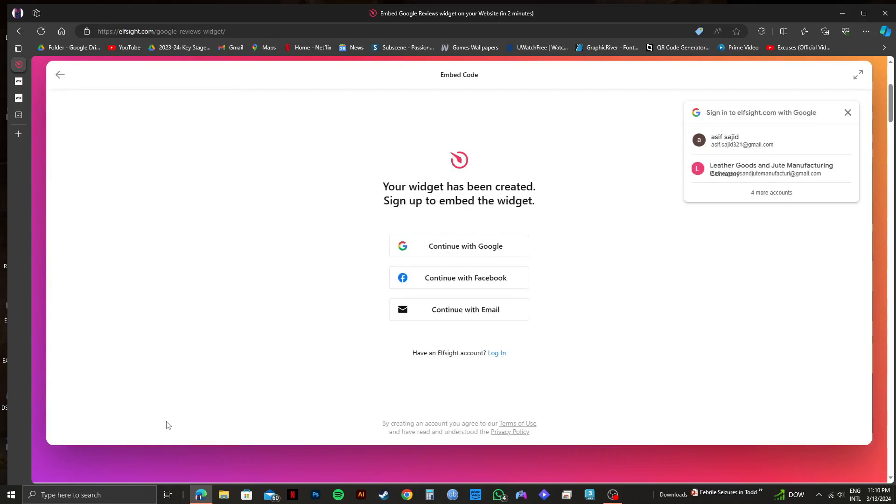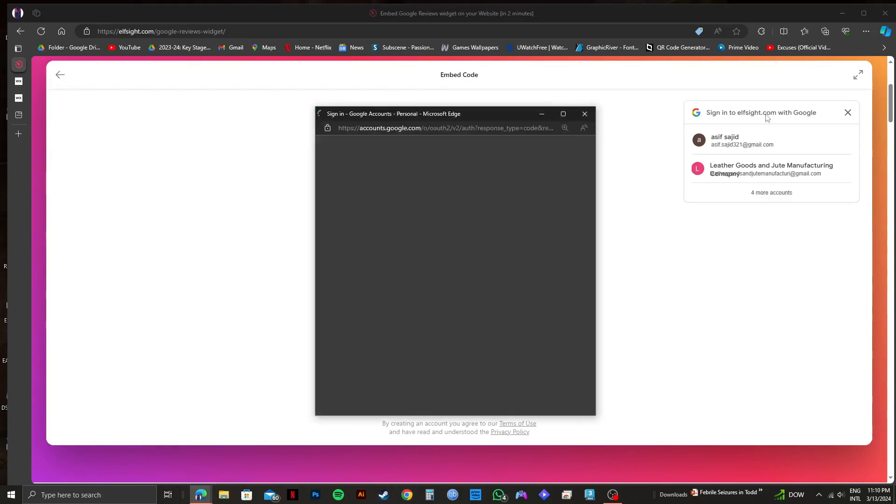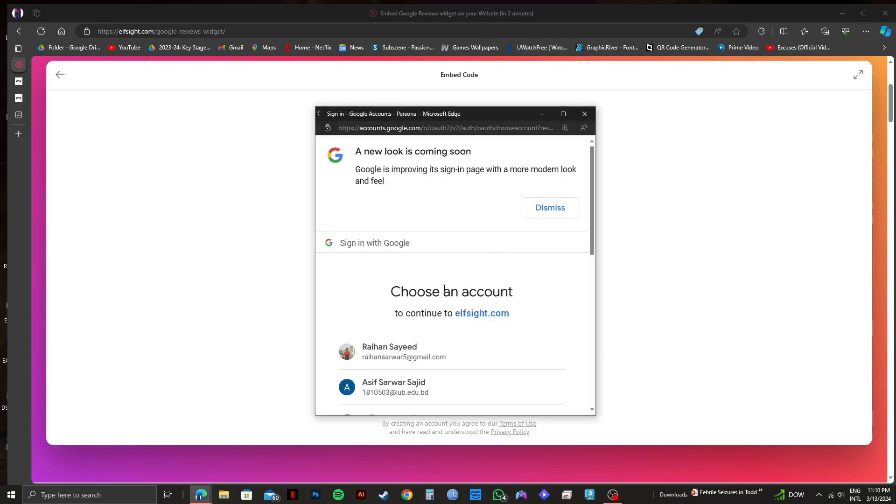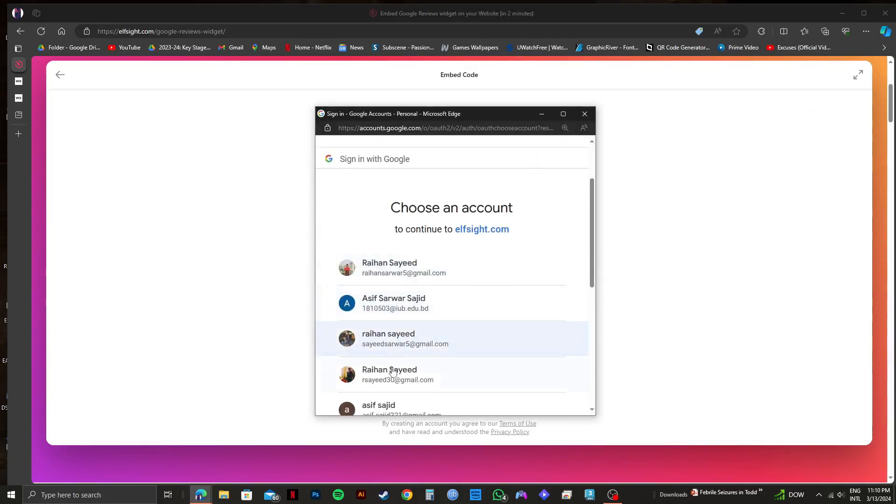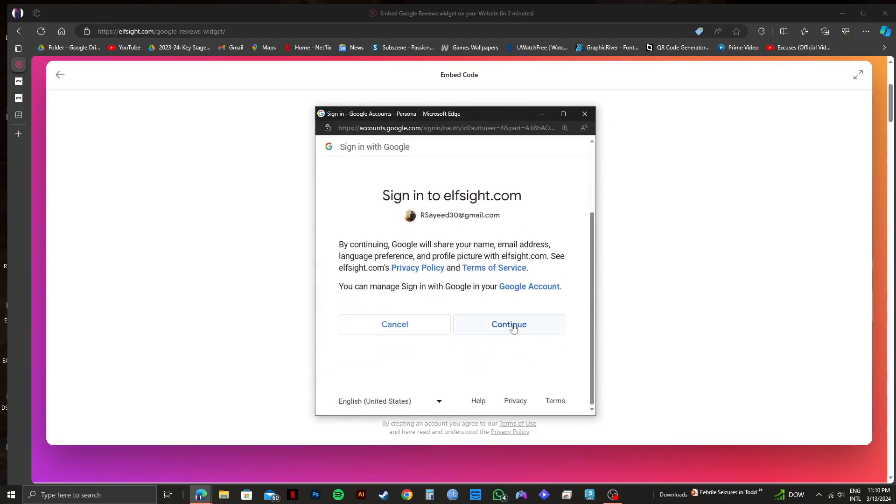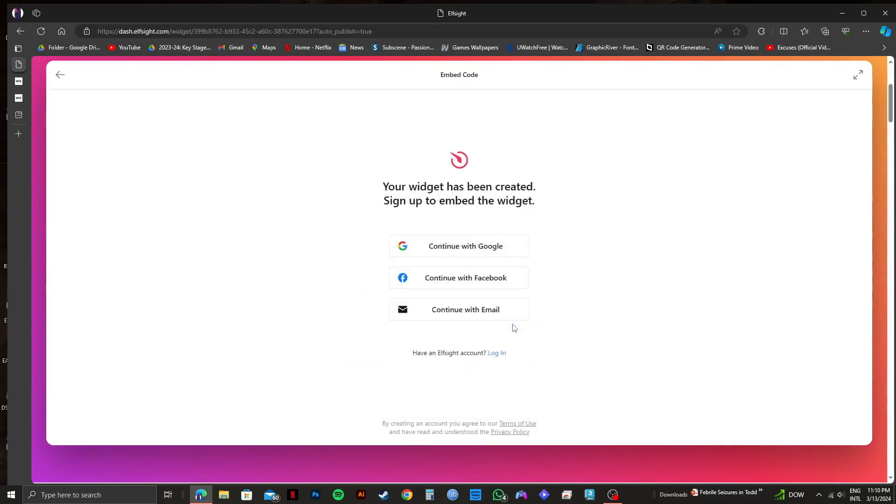On the next page, you need to click on sign in with Google. After that, just go through the usual procedure to sign in with your Google account. Choose an account that you want to use. After that, click on continue.